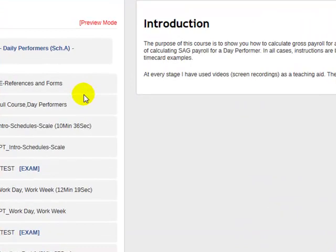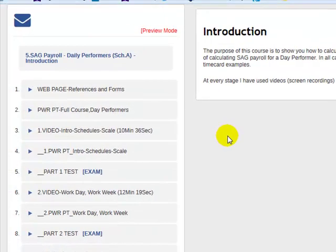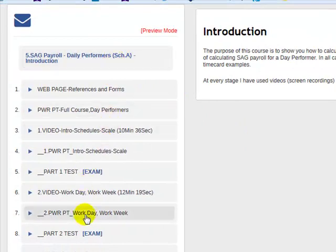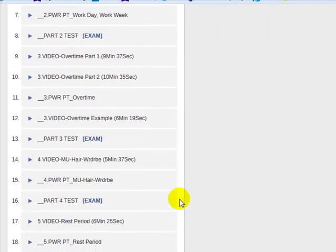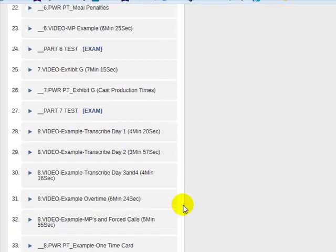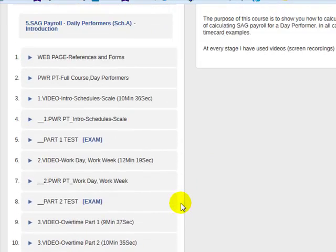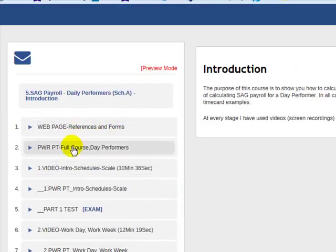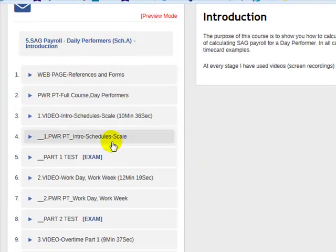The purpose of this video is to introduce you to the online course called SAG-A Day Performers Payroll. On the left hand side are the line items as we progress down through the course. I have it broken into 12 different parts. The first two lines are data, which we'll look at.